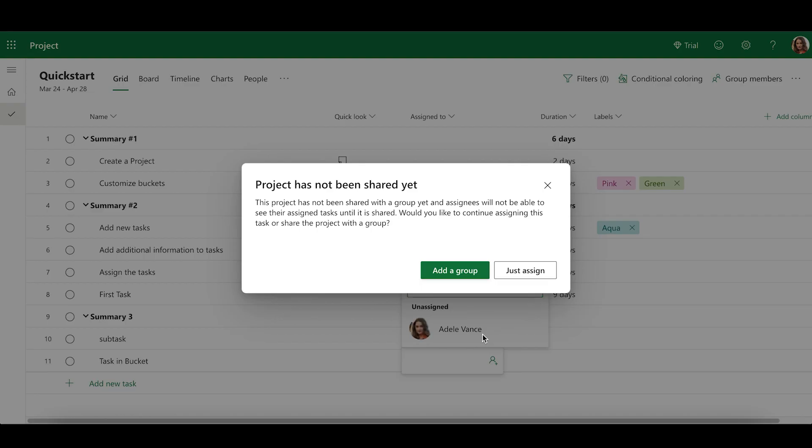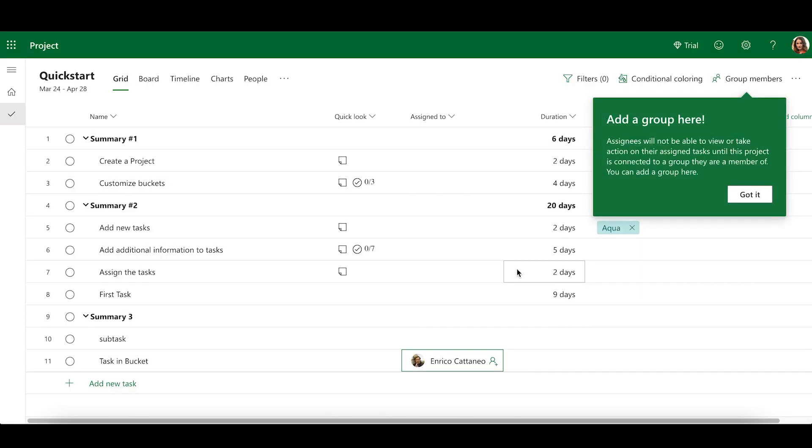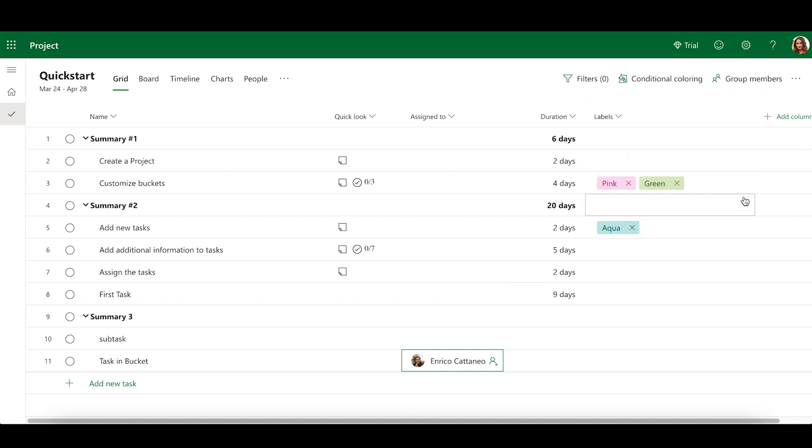If your project hasn't been shared yet, you will be given the option to Share and Assign or Just Assign. For now, select Just Assign. This will enter the assignee into the Assign To field for that task, but will not notify the assignee as they do not have access to the project yet.